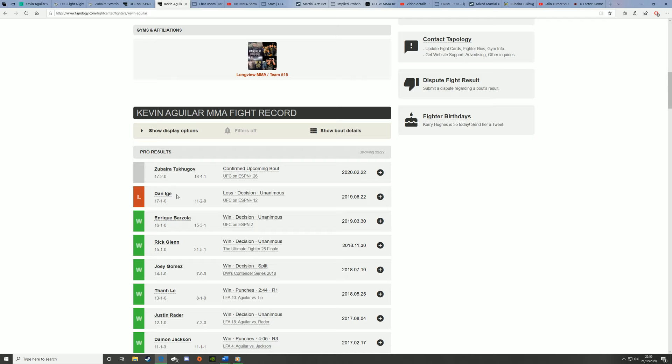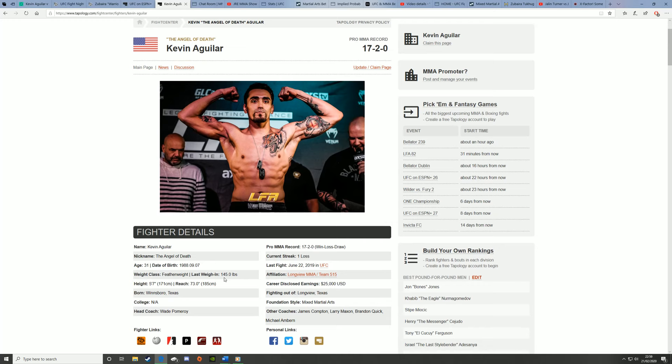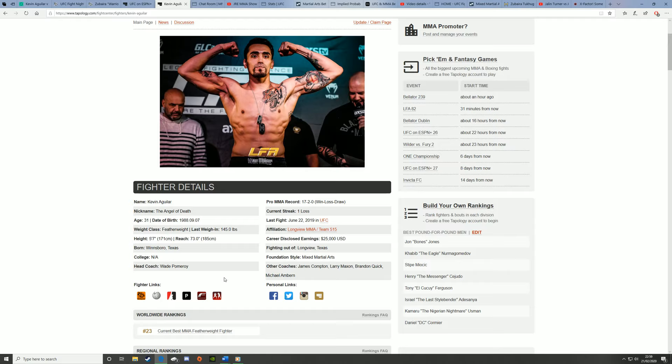Kevin Aguilar has really good boxing. He has good takedown defense and he gets back up to his feet well. But if he does find himself on his back, he doesn't really have the best, he isn't really good off his back, which is unfortunate.